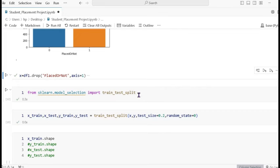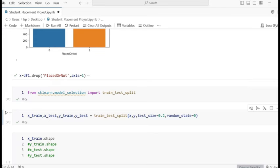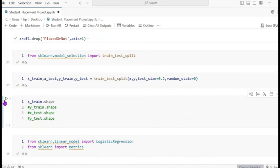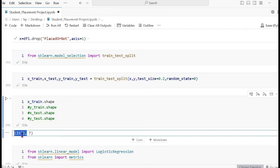We import train_test_split from sklearn. Splitting the data into x_train, x_test, y_train, y_test using train_test_split, passing x and y values. Test size is 0.2, meaning 80% training data and 20% testing data, with random_state=0. The x_train shape is 2372 rows and 7 columns.